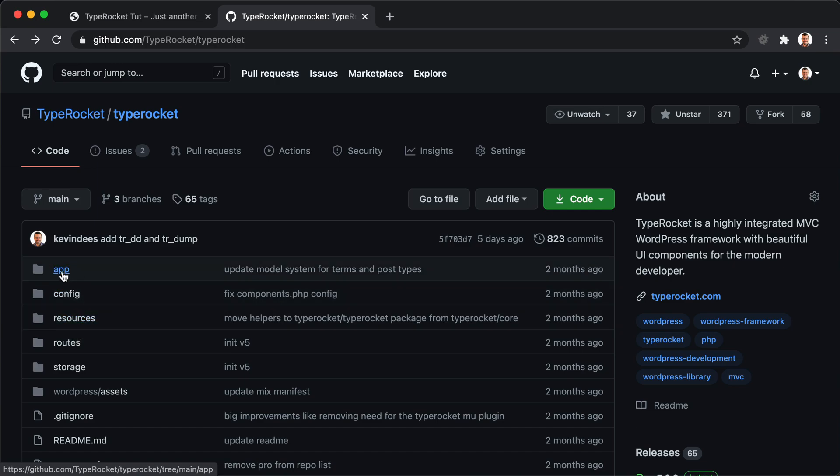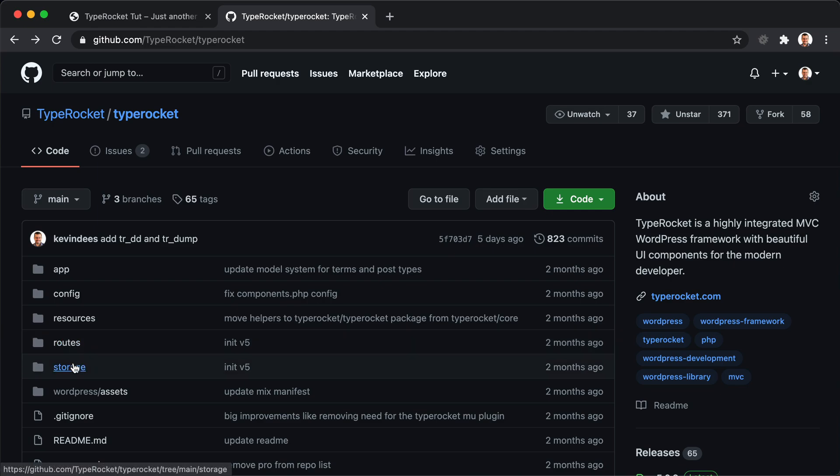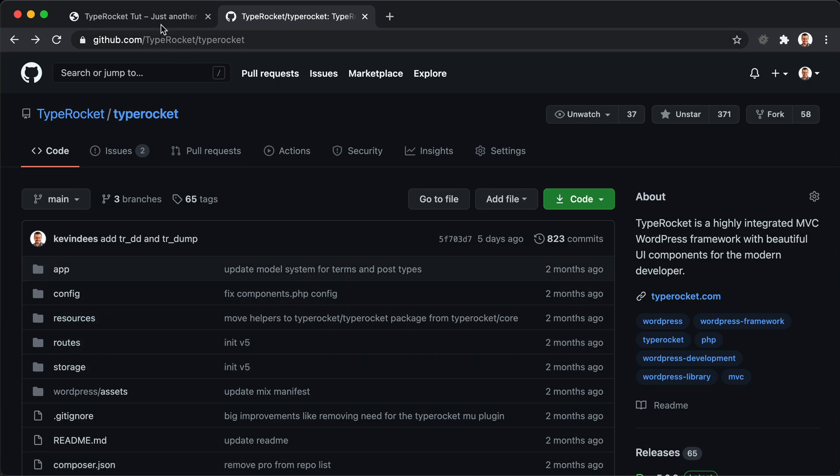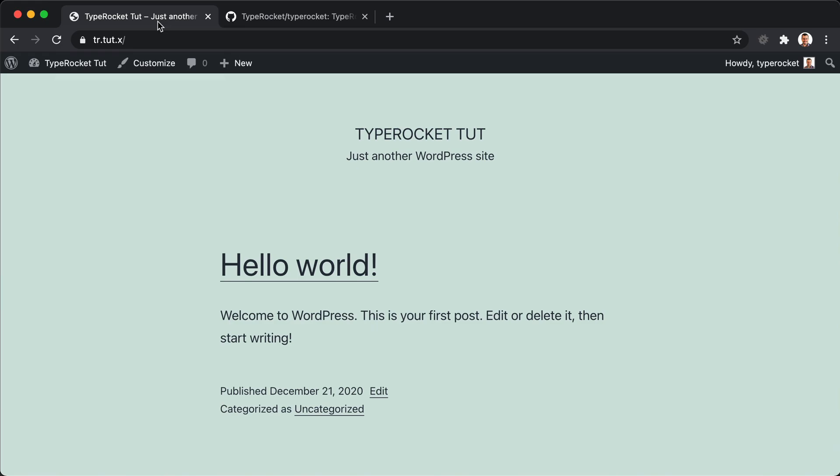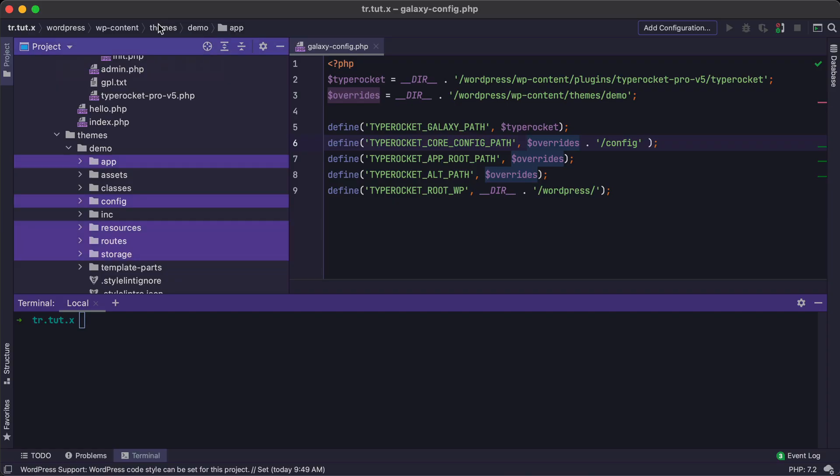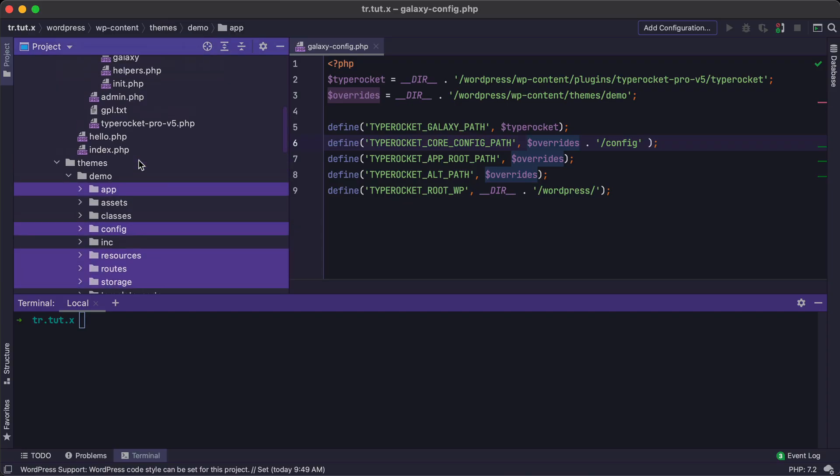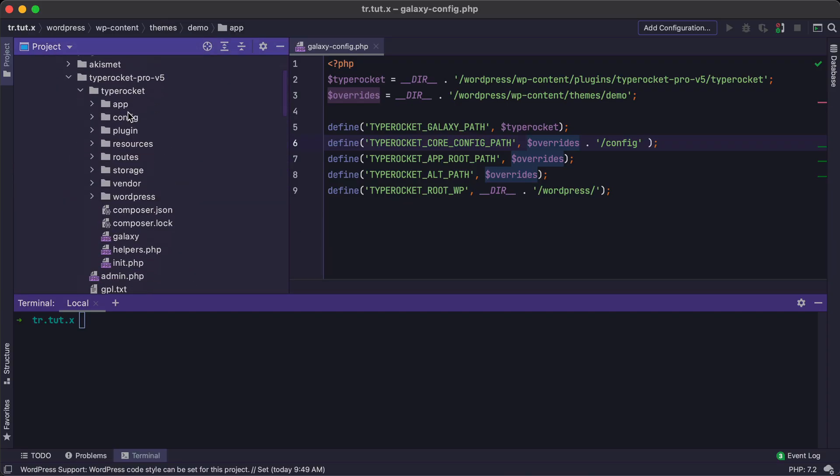So you'll want to copy the App, Config, Routes, Storage, and Resources from this repository instead of the plugin. If you're using Pro, then you can absolutely copy them from the plugin. It's actually a lot easier to do it that way.